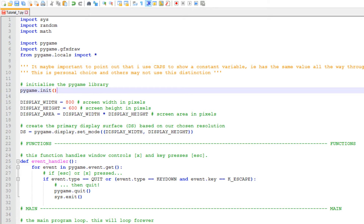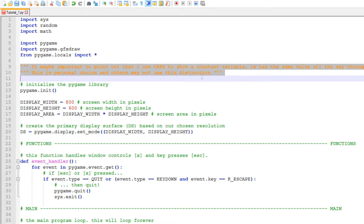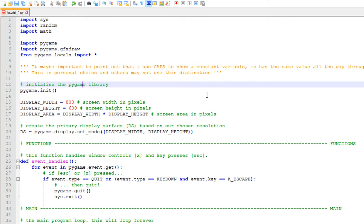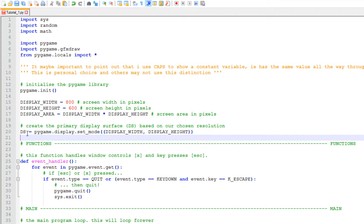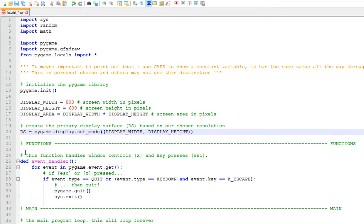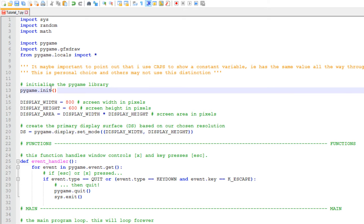This script is in my GitHub repository, by the way, so you can download it. I use capital letters for some variables, which means that variable will not change throughout the entire script — it highlights the constants. There are a few exceptions, like DS, which is the display surface. Yes, the display surface does change, but DS is more like the container variable — it'll always be the container for the display surface.